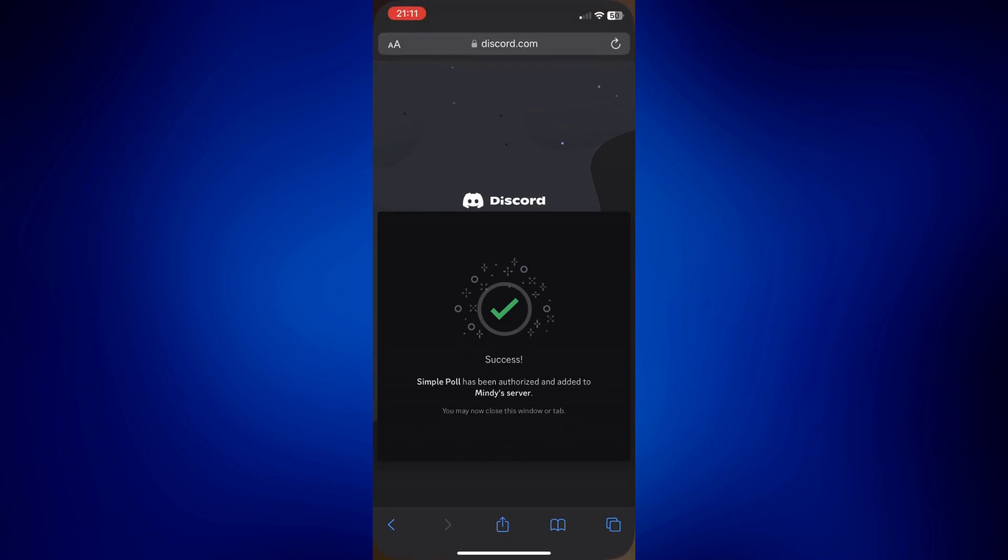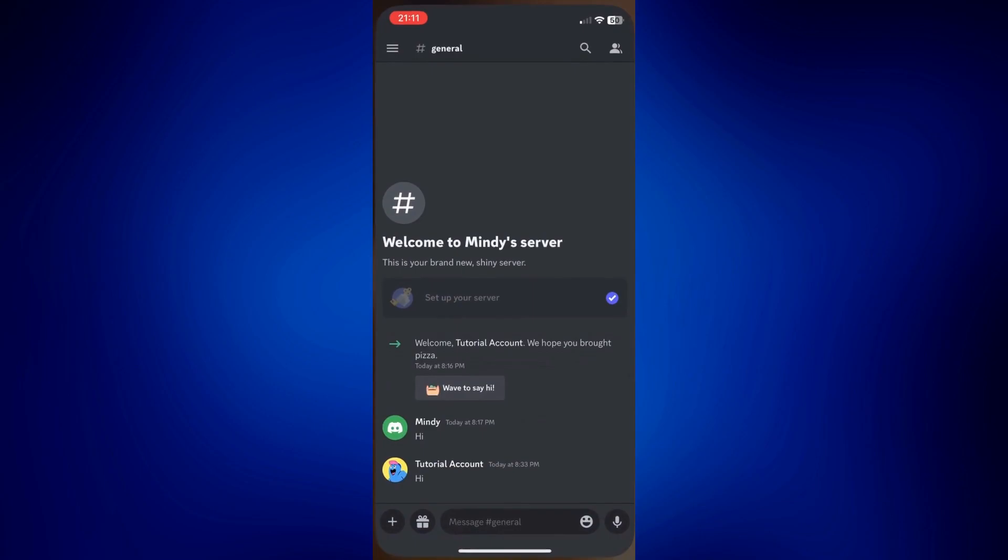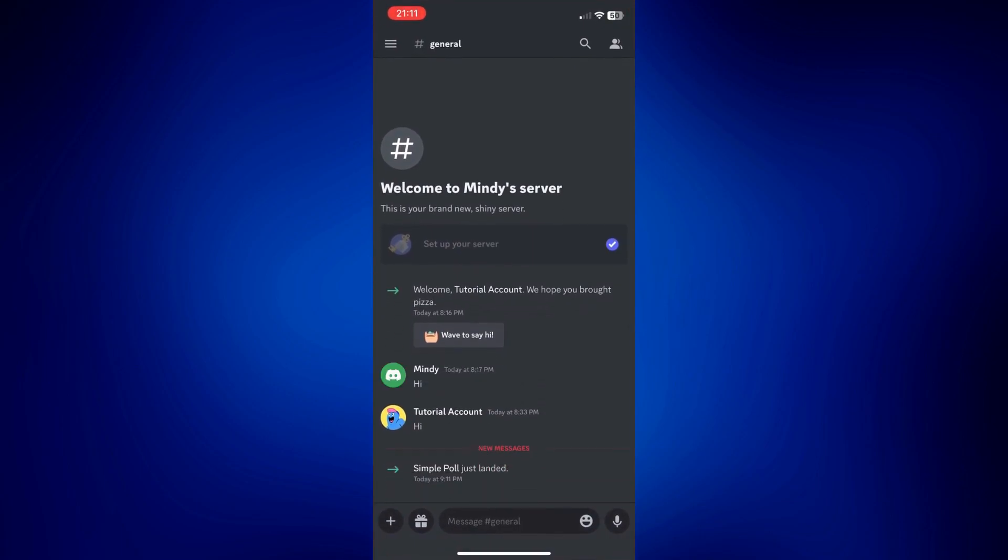As you can see, we also have a new message here saying SimplePole just landed to the server.